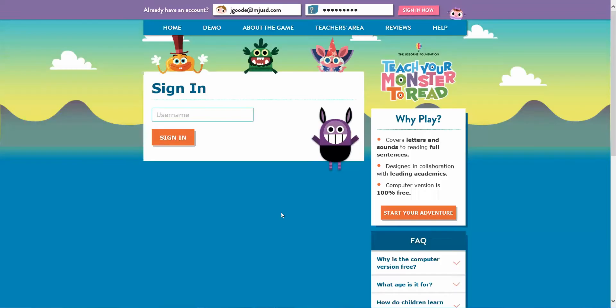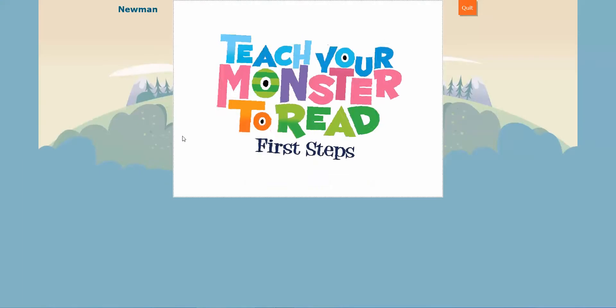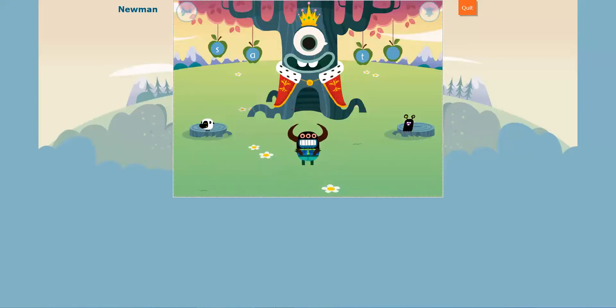It will send you to the login. Click in the username box — the username is simply your child's first name. If there are two children in the class with the same name, then you would use the first uppercase letter of their last name; otherwise you would just type in their name. Click Sign In and it sends you directly there, and it starts up pretty quick.